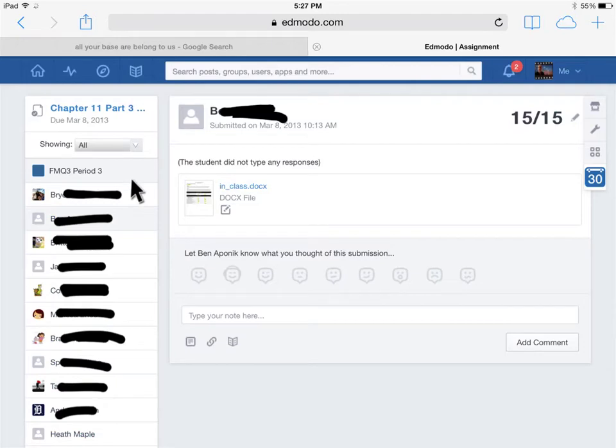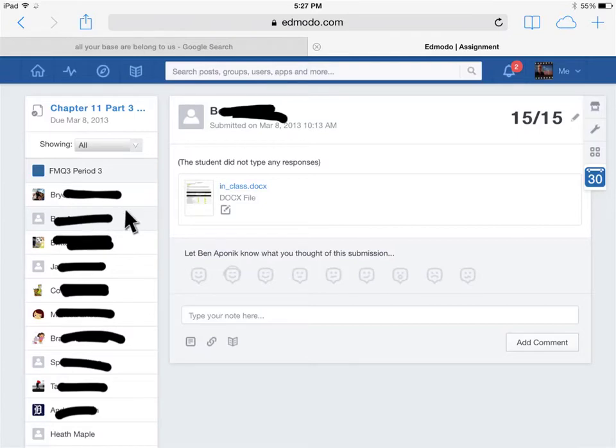Then I have a list of all the students, and if I click on any particular student, like here I clicked on this student here, and I brought up his assignment. He received 15 out of 15.